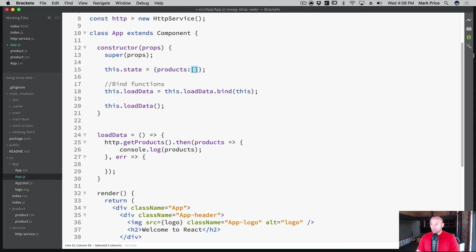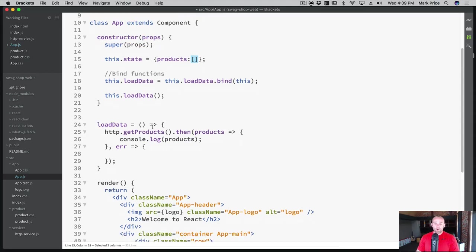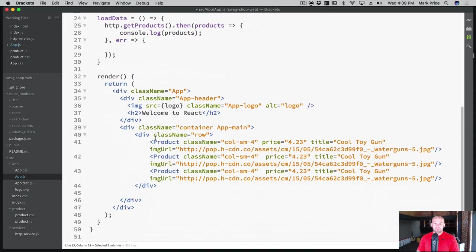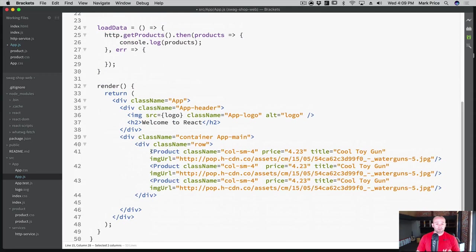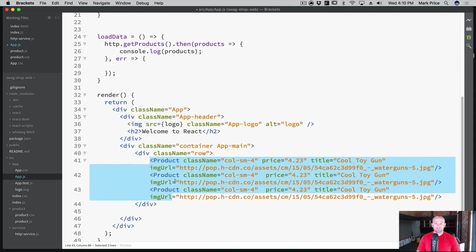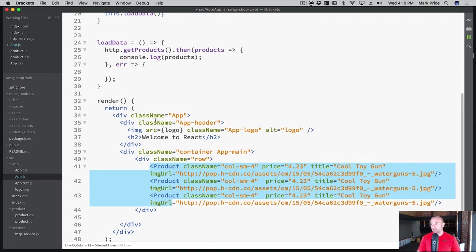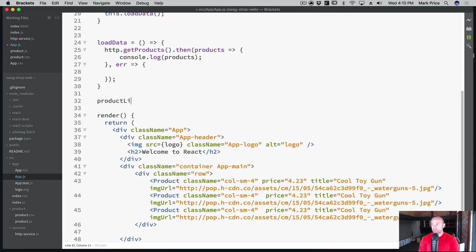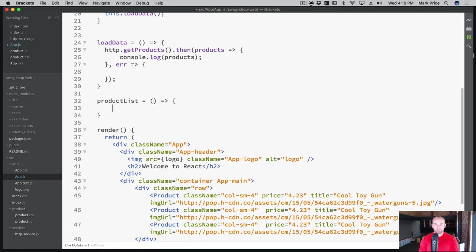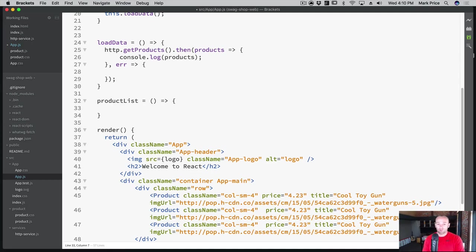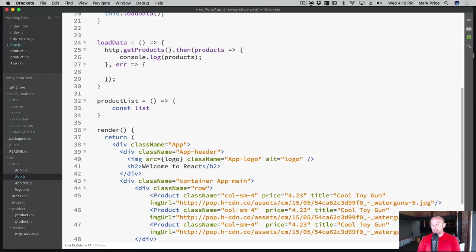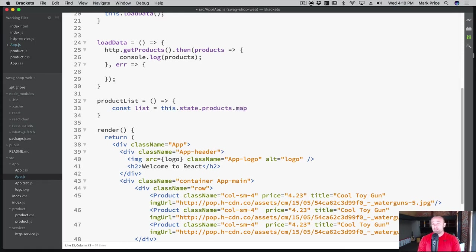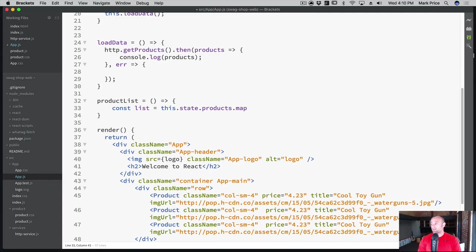And the next thing I want to do is actually create a way to have one function that produces multiple products. So we don't have to copy this, this is not feasible. What if we needed to show 100, this is ridiculous, we wouldn't do it this way. So what we're going to do is create a new function called productList. And in this product list, what we're going to do is we are going to just iterate through the products that we get from JSON.